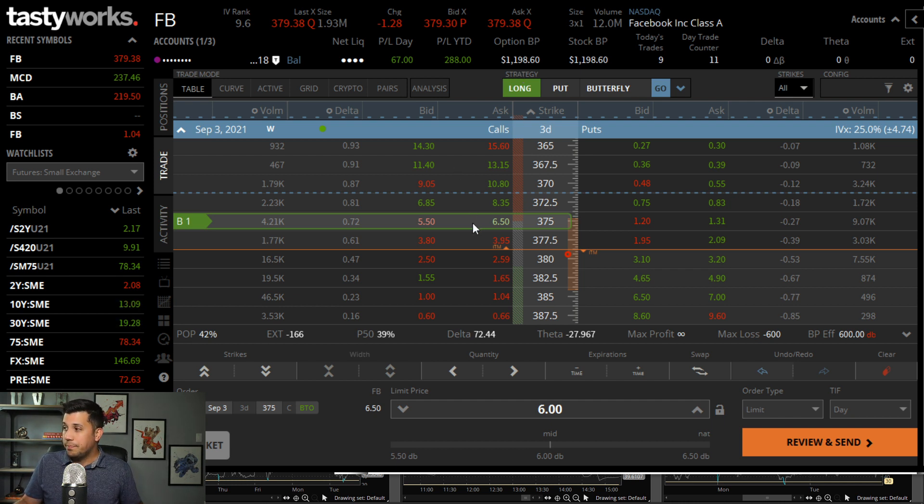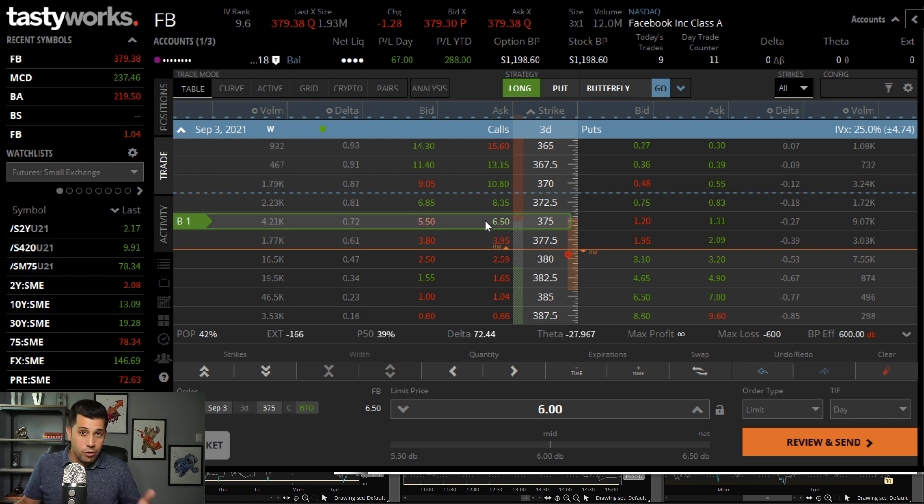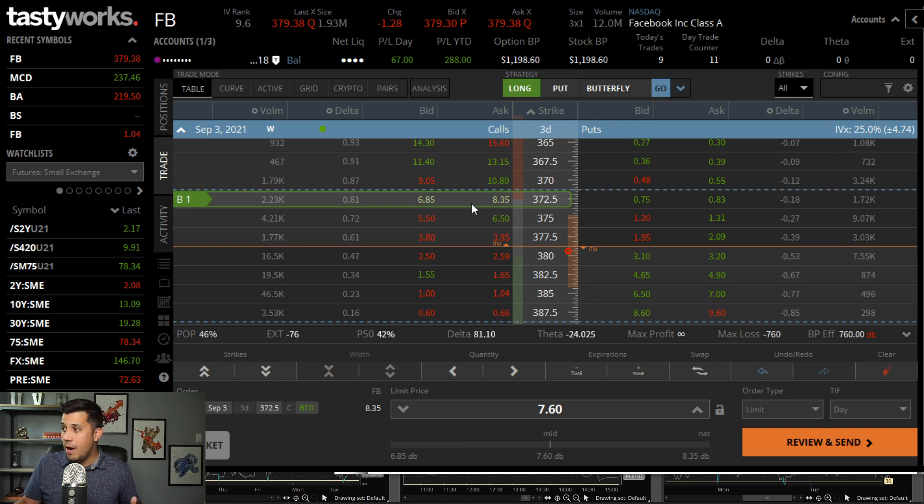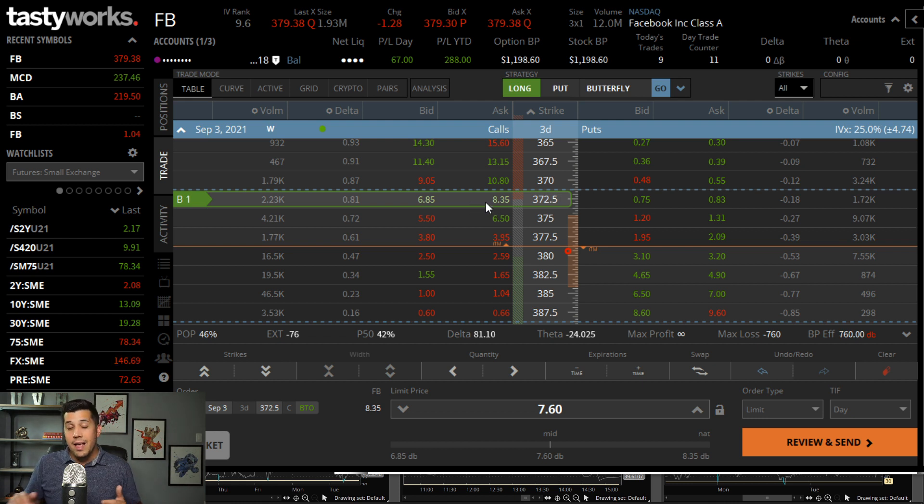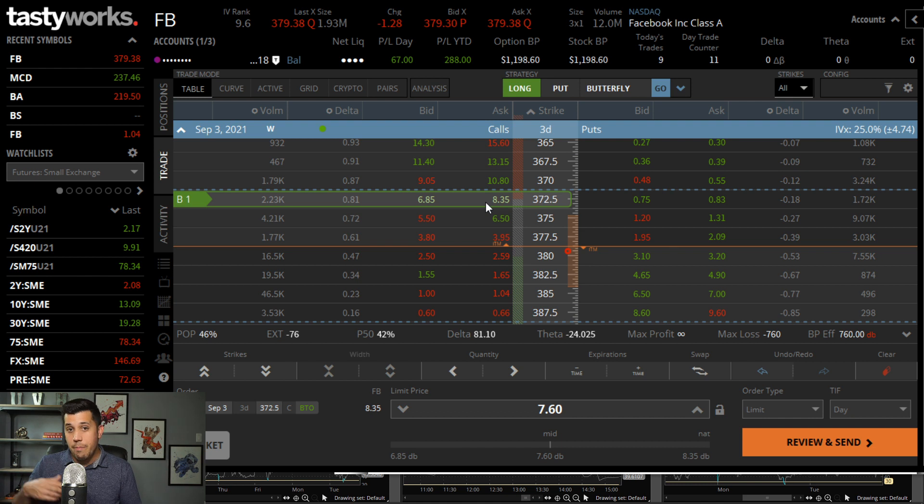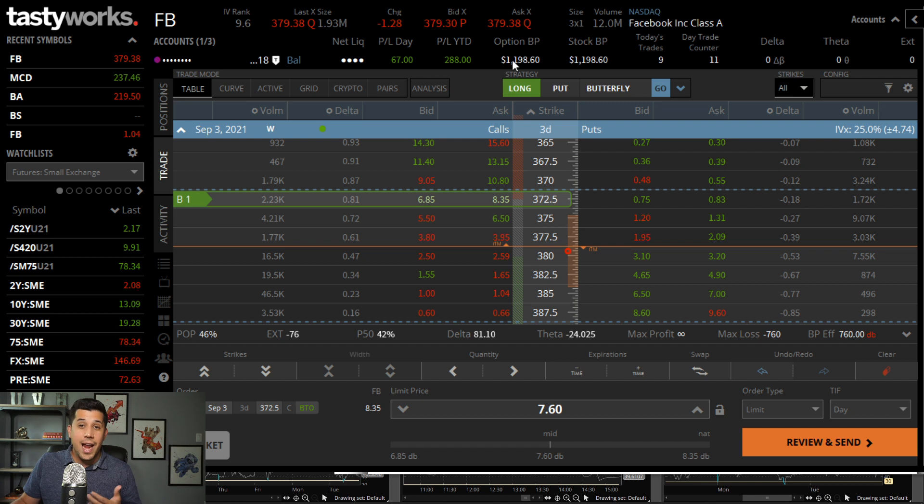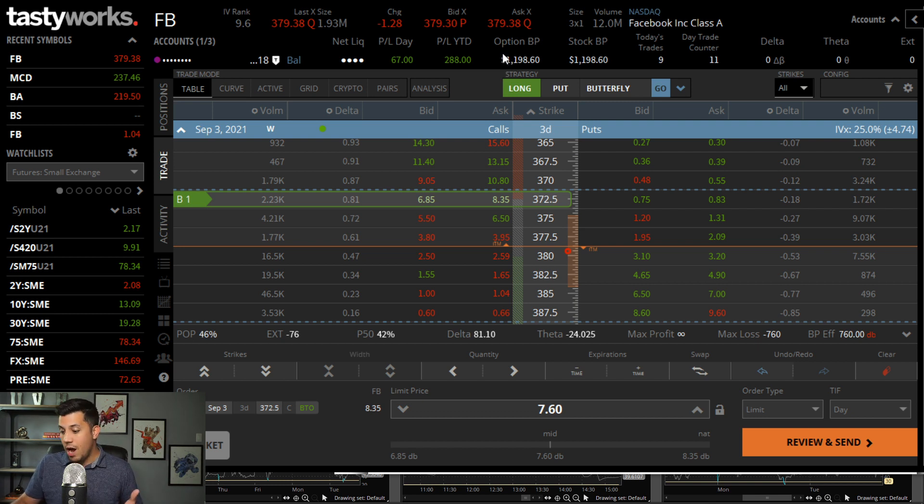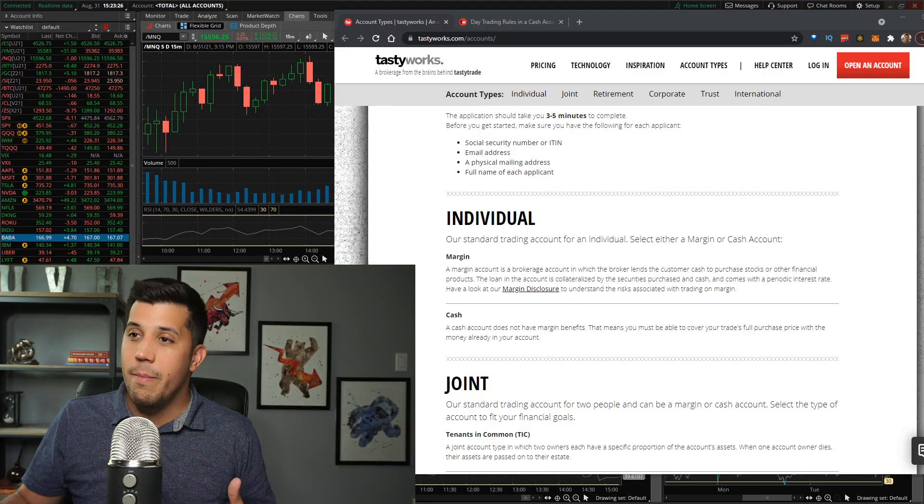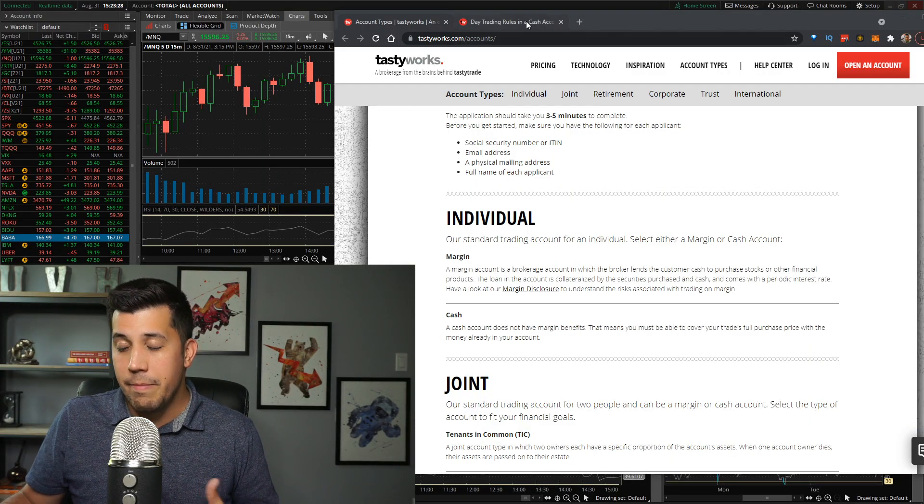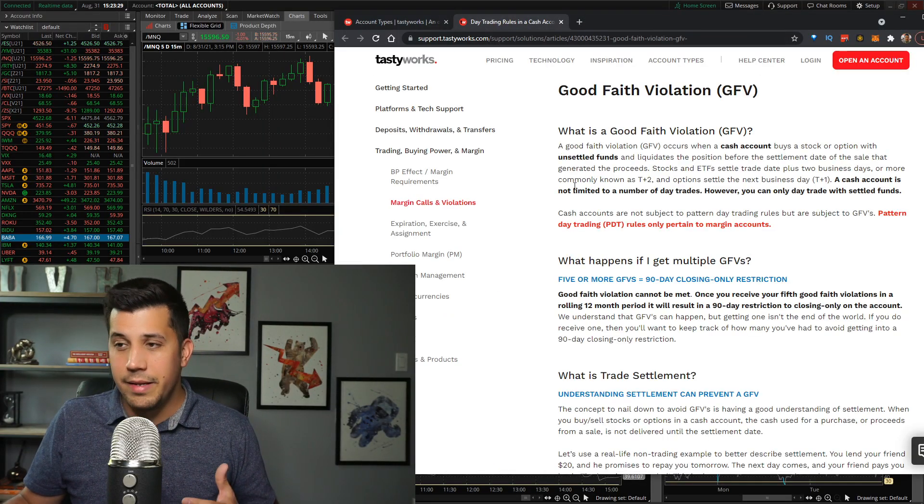If I bought one of these and I closed it and then I bought another one, let's say for even more money, $800 or $700. If I bought one for $600, then bought one for $700, that would be $1,300. That's more than I have. And you would then be hit with what they call a good faith violation. Now, there's not too much to be concerned about a good faith violation.